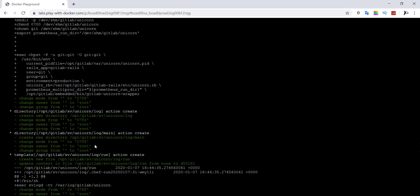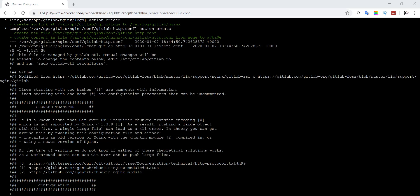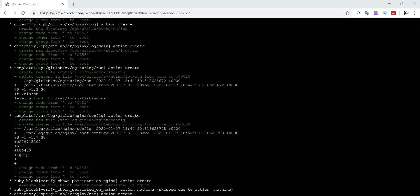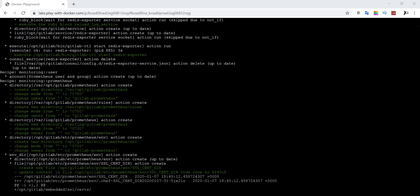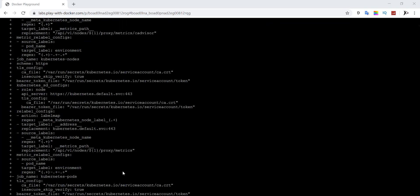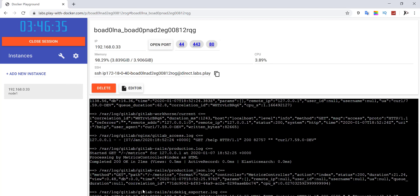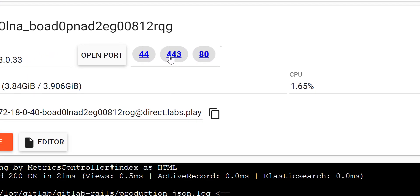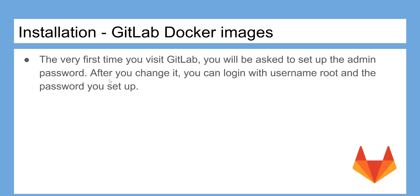You can still use your local Docker engine to install GitLab, but for the purposes of this tutorial we use Play with Docker. As you can see, our GitLab application is up and running and we can access it through the ports shown here. Now you need to create an admin account by providing a password.